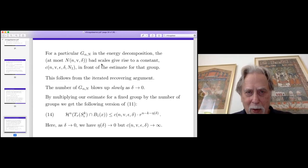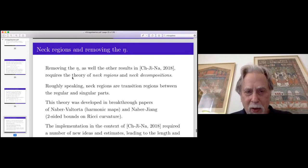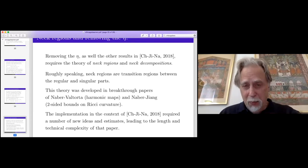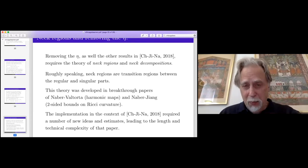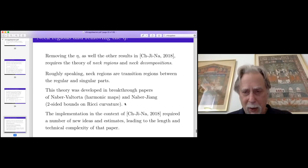Getting rid of the eta is another matter entirely. This involves the theory of neck regions and neck decompositions, done in two breakthrough papers by Naber and Valtorta on harmonic maps and minimizing submanifolds, and by Naber and Zhang on two-sided bounds on Ricci curvature. Almost all of that can be recovered by the present work except one thing I'll mention. Assuming two-sided bounds, there's one estimate that isn't true in our context that makes things much harder — and that's why the paper is so long.